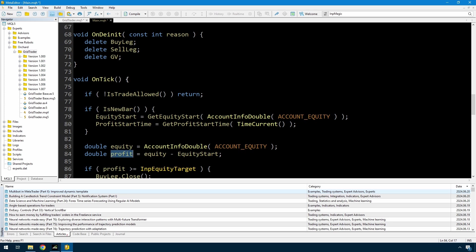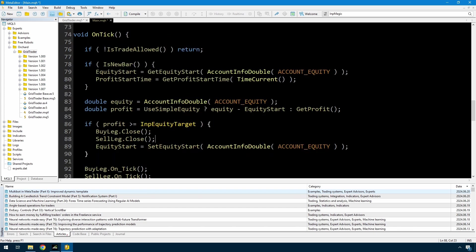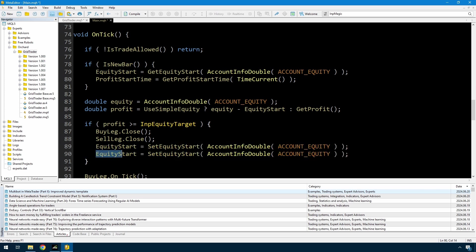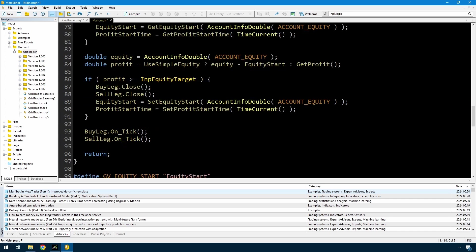The profit, if I'm using the simple equity model, is equity minus equity start. But if not, then I'm going to add a new function that will give me the sum of that open trade profit or loss plus the sum of all the profits on trades that are closed. And then when I do close all the trades, I want to reset the profit start time. So now all I need to do is create this get profit function.